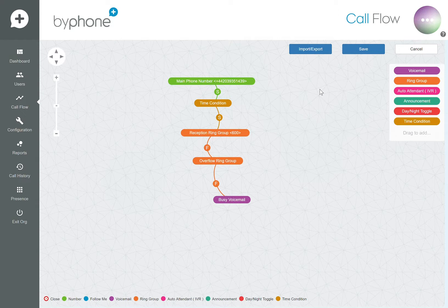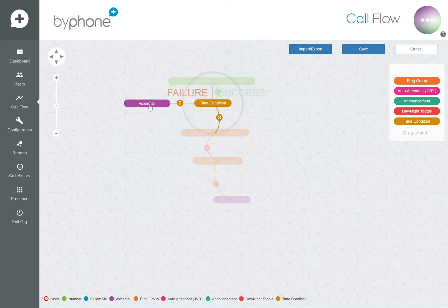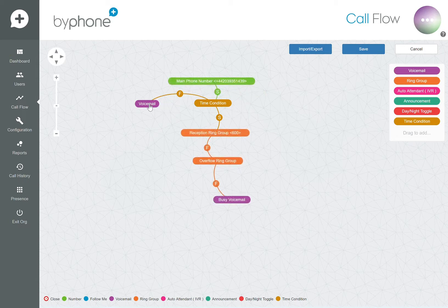To configure a group voicemail is relatively straightforward. Simply select voicemail by clicking and holding on your mouse, drag it to the node that you wish to attach it to, and let go.